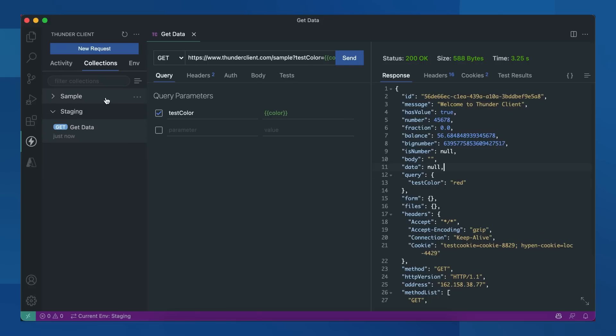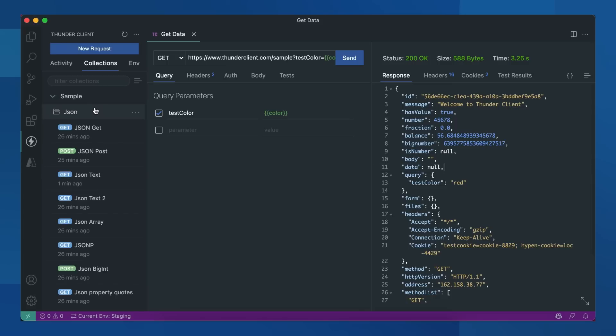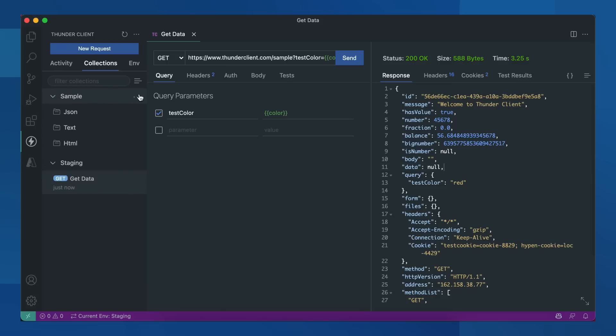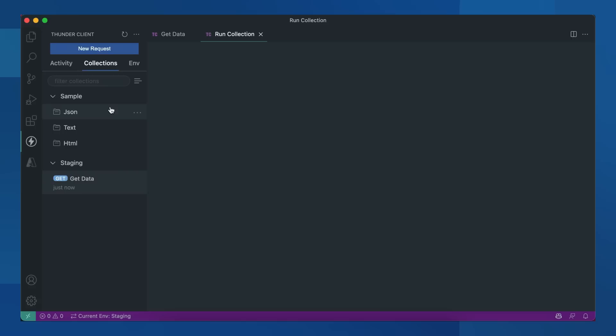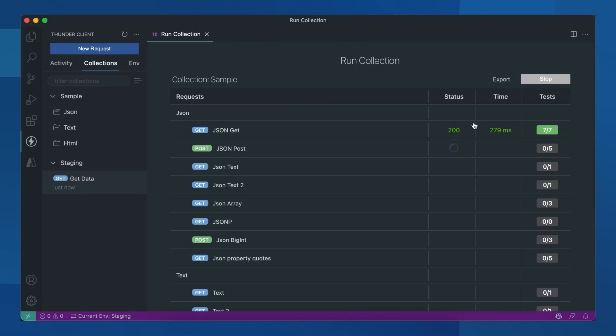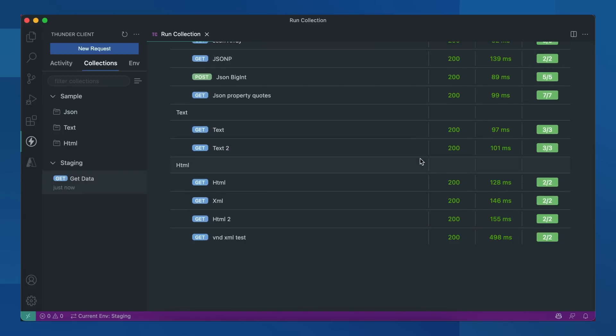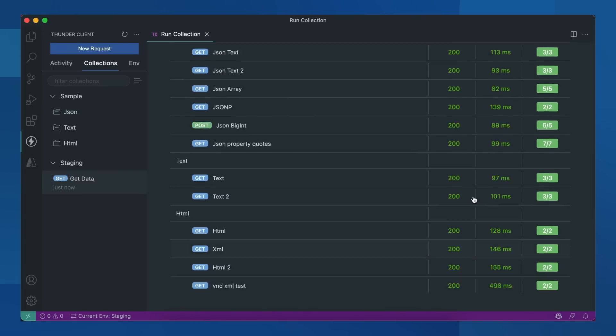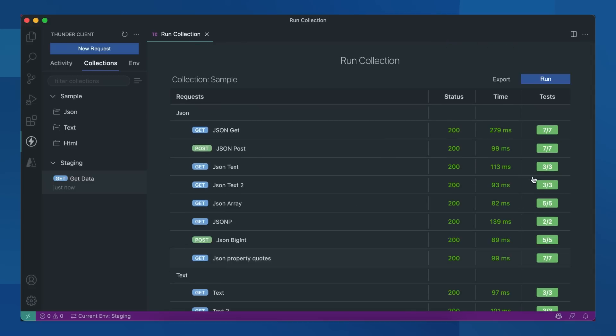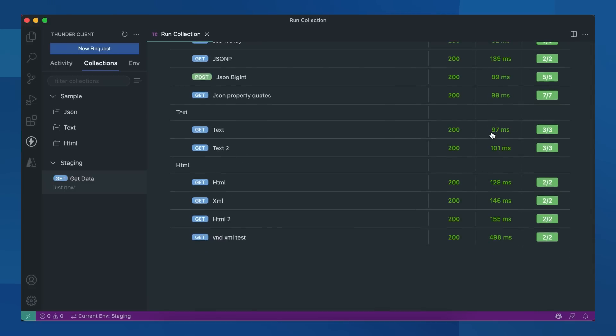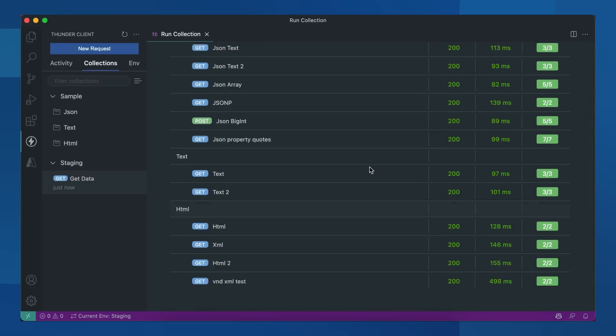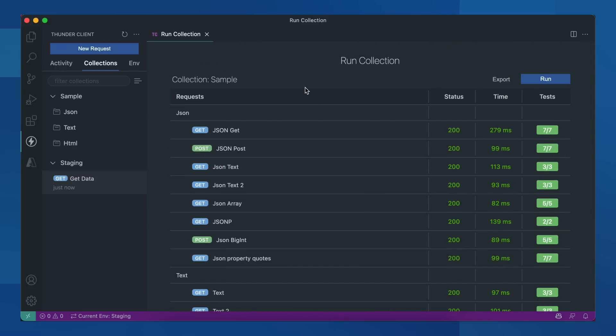Now you can also run all the requests in a collection. Let's run the sample collection here. Yeah, you can see all the tests have passed in this collection. That's how you run the collection.